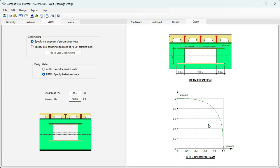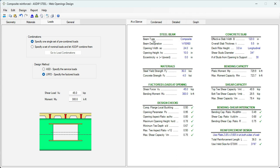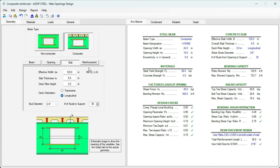Basically those are the only changes that are required from the statement of the problem. Here immediately we can see that the load is well inside the capacity. Let's go to the at a glance tab. Bending capacity ratio is 0.75. Okay.